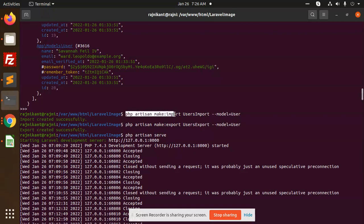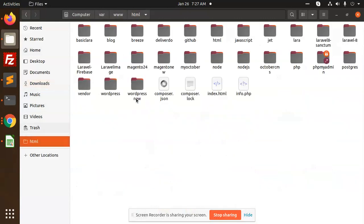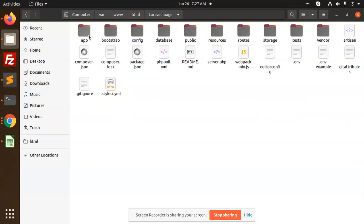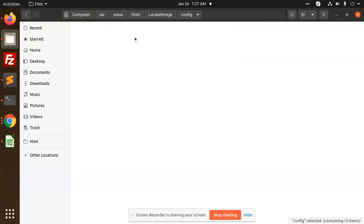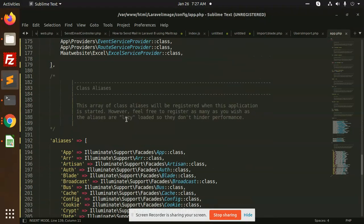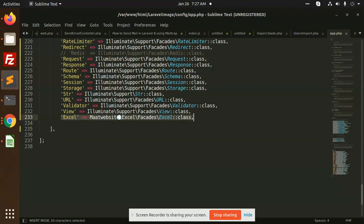I created the import and export classes using PHP artisan make:import UsersImport and make:export UsersExport, which created two folders: import and export. In config/app.php, I added two things: the Maatwebsite Excel service provider, and the Excel alias under the aliases array.